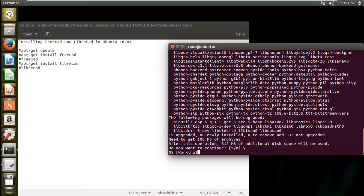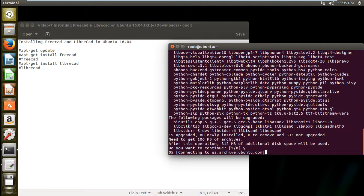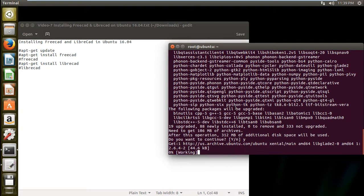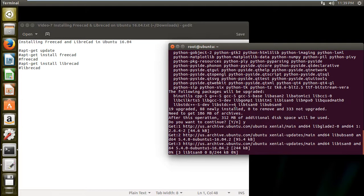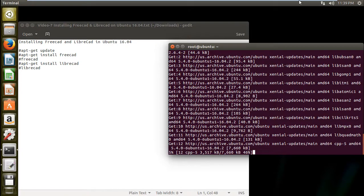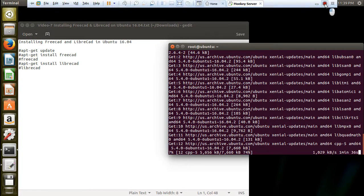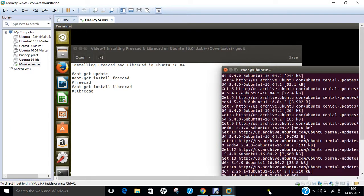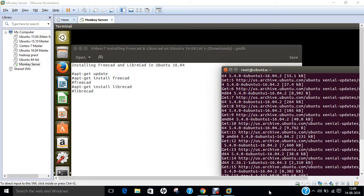So let's wait for the download to complete. You can see that it is connecting to some repositories and it has started downloading. It will take some time, so till then we can just pause the video.